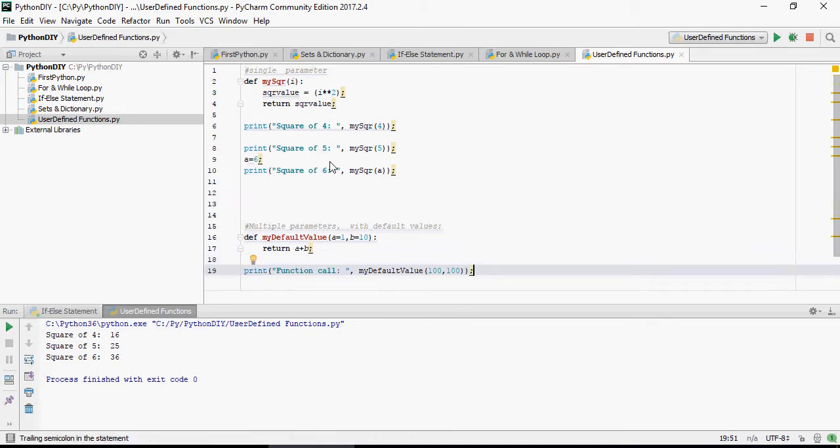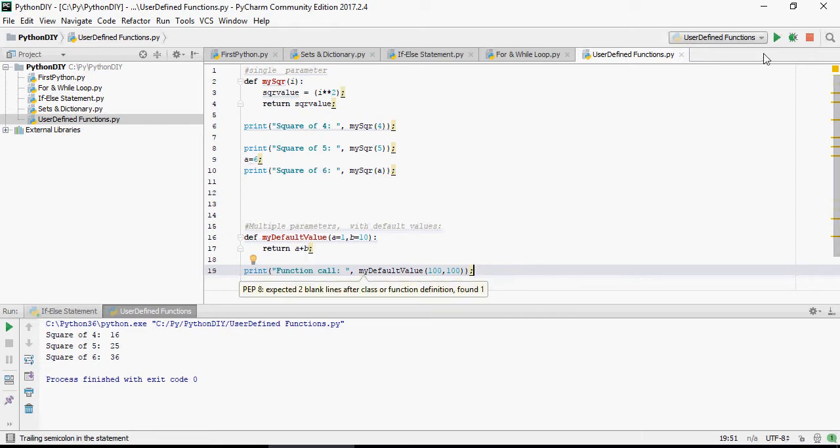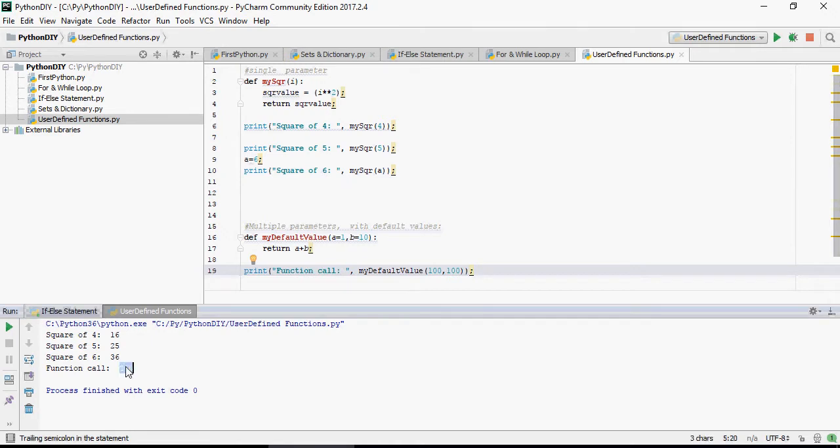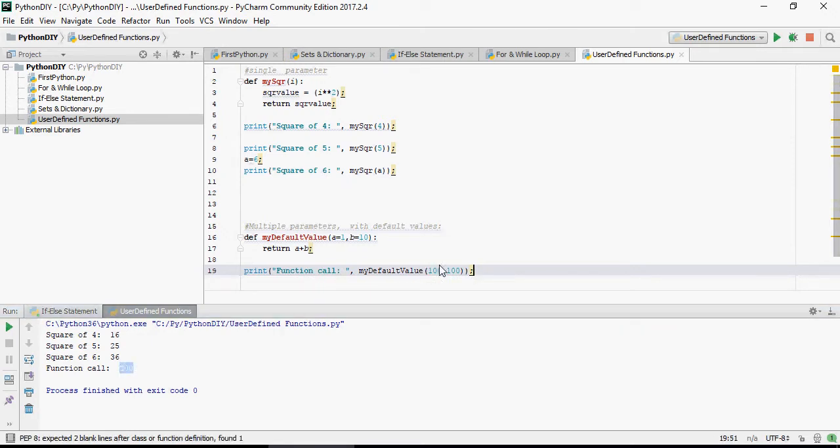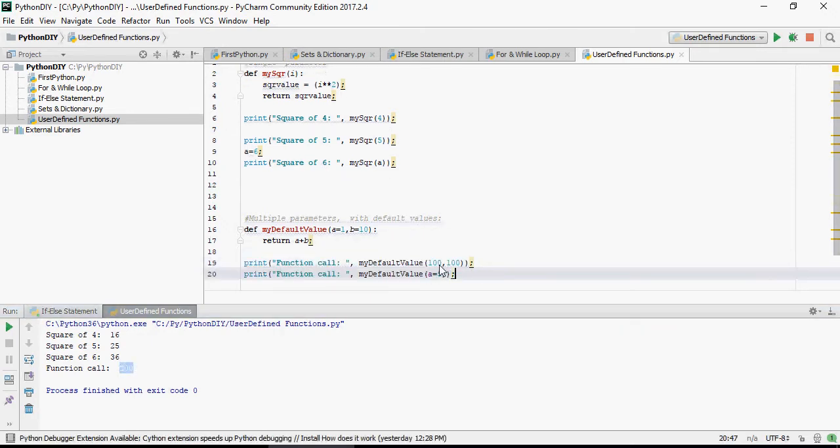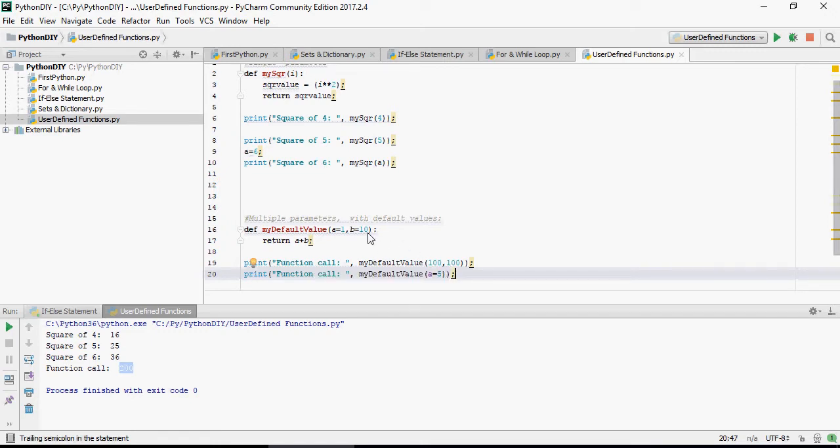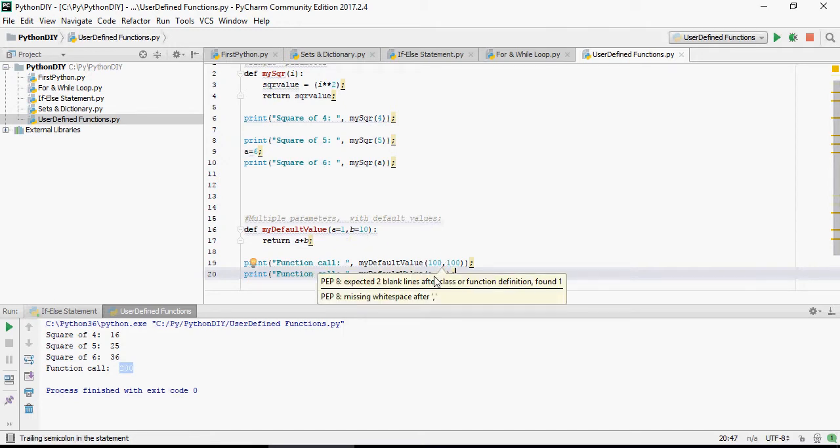So just passing 100 for both a and b, it's going to sum up 100 and the value would be 200. So function call 200. Now let's just pass the value of, please note that when I'm passing both a and b in the order how I have defined in the function, I don't have to mention a equals.